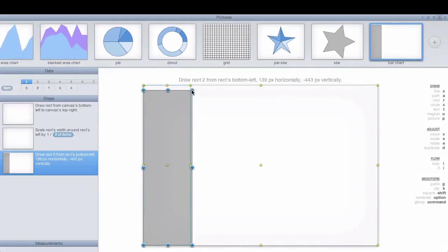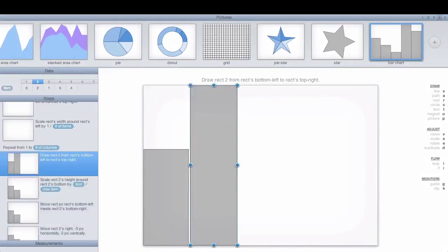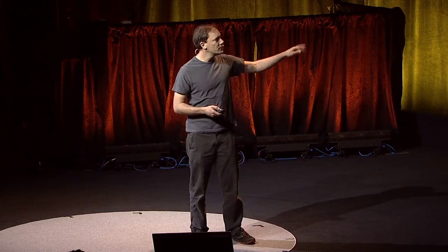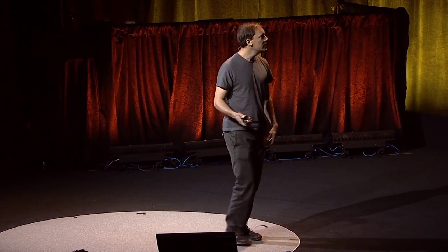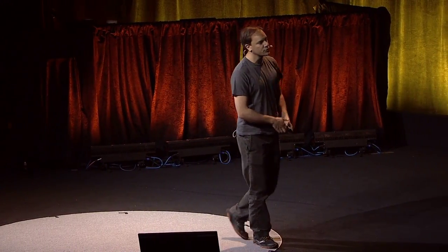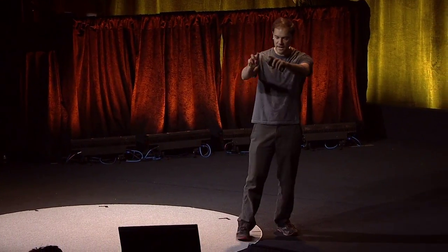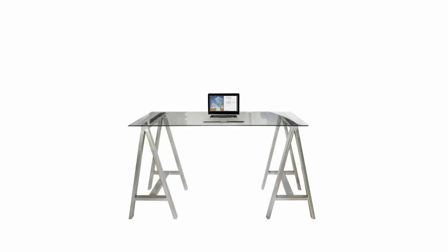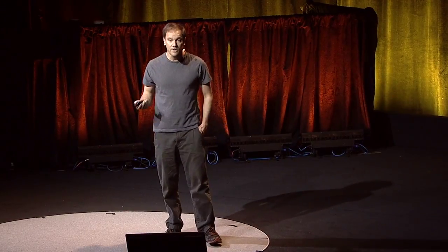Now, these have generally been software-based tools, and what software-based means today is that these tools are trapped inside a tiny rectangle that sits on your desk. To do your work, you sit at your desk and you stare at this tiny little rectangle, and that frustrates me.